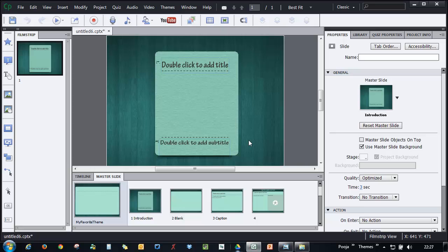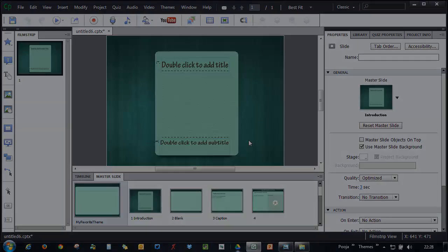I hope you enjoyed this tutorial and you'll be creating your own themes in Adobe Captivate 7.